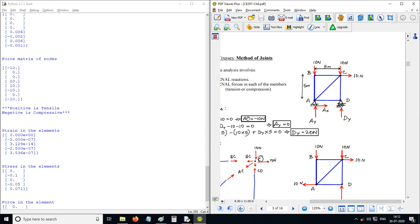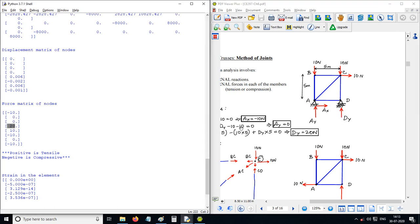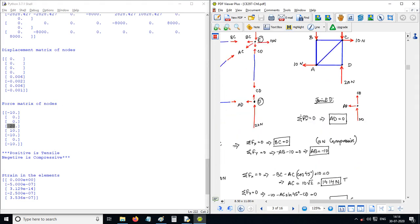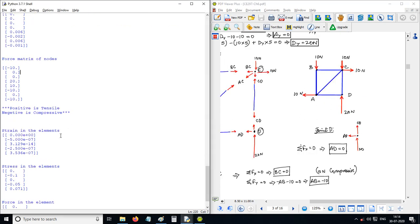Checking the results: the reaction at node 1 in the horizontal direction (AX) is minus 10 N. AY at node 1 is 0. The reaction at node 2 in the vertical direction (BY) is 20 N, which matches the expected value of 20 Newtons.